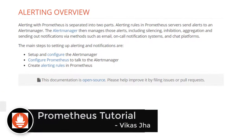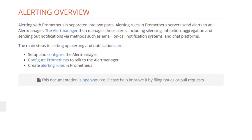Hey everyone, I hope all of you are doing great. This is going to be the fifth lesson of this Prometheus tutorial and in this tutorial we are going to continue learning how to send an email alert whenever one of the nodes goes down. If you have not watched my previous video, please watch that first because this is just a subsequent part of that video — it is not going to be easy to understand this one without it.